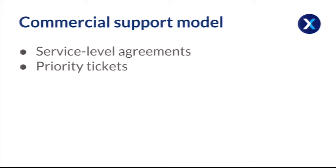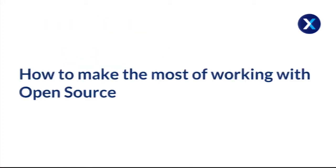Obviously commercial software often has a support model around it, so service level agreements and priority tickets. But this isn't necessarily exclusive to commercial software. You can get that with Drupal, for example.